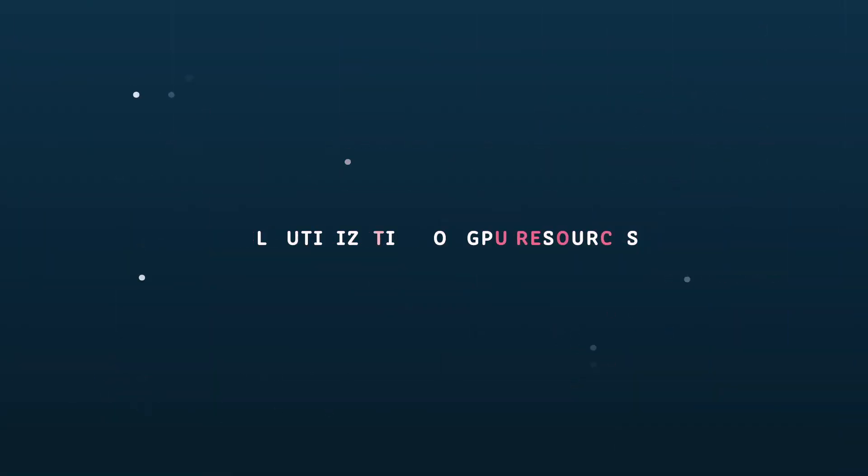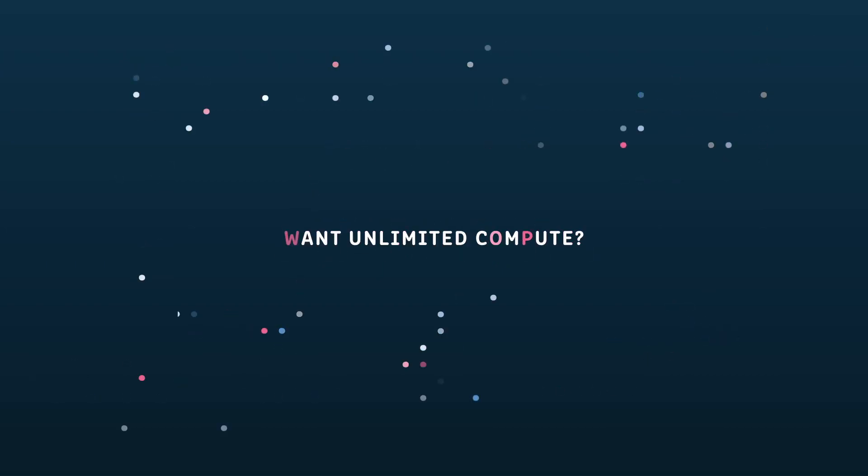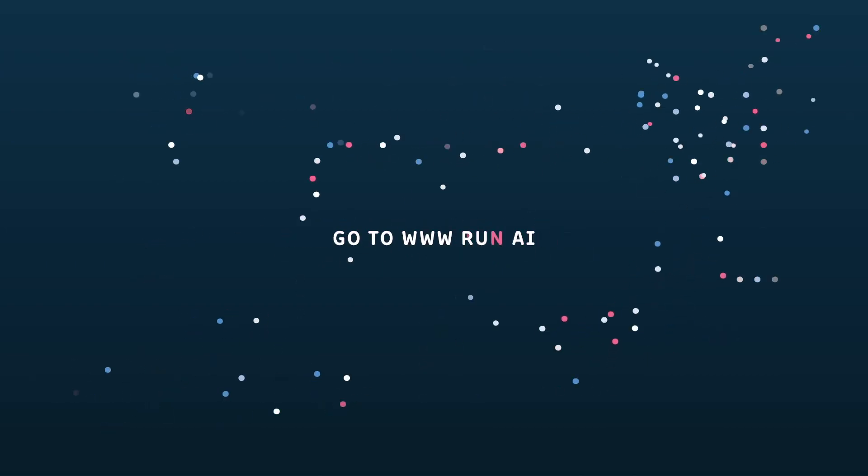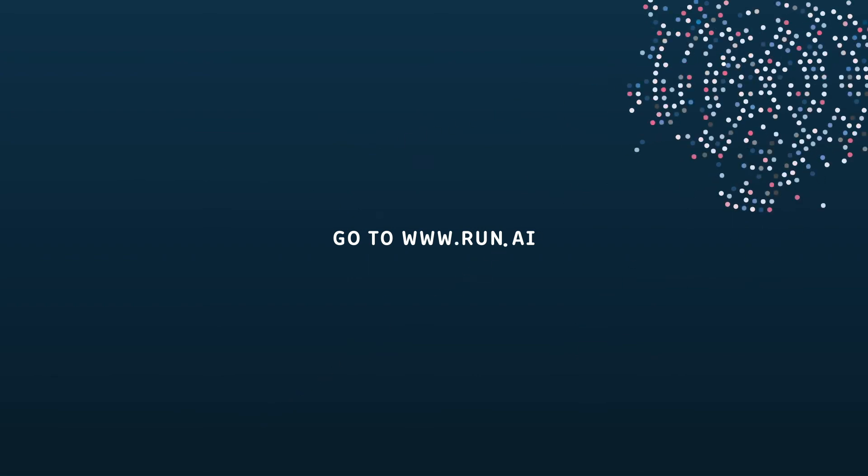Increase productivity and accelerated time to market for AI innovations. Want unlimited compute? Go to www.run.ai.